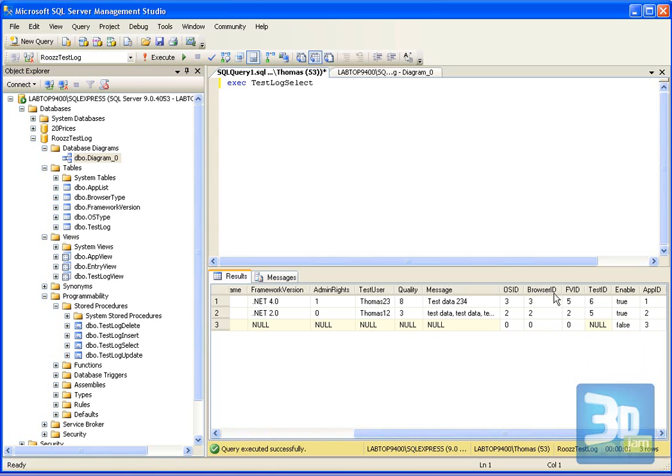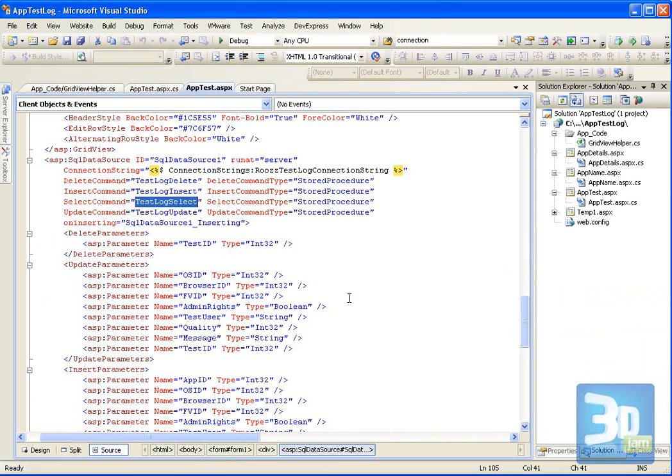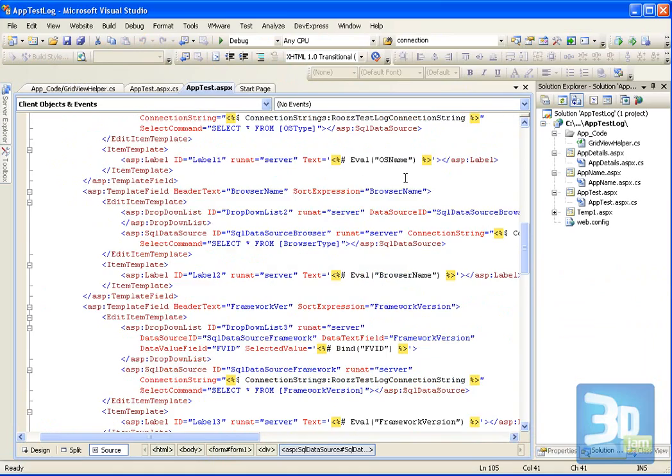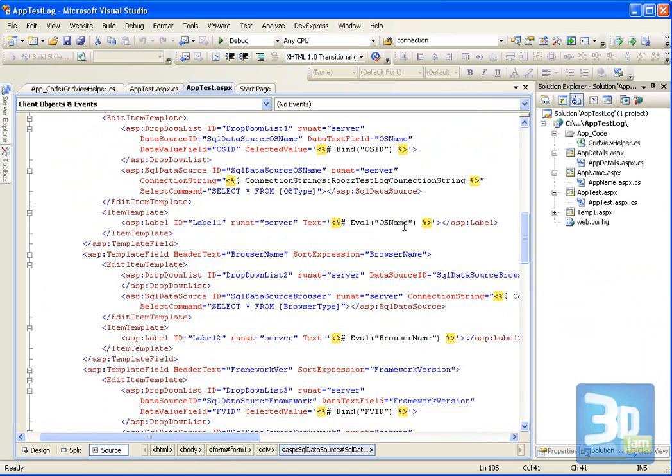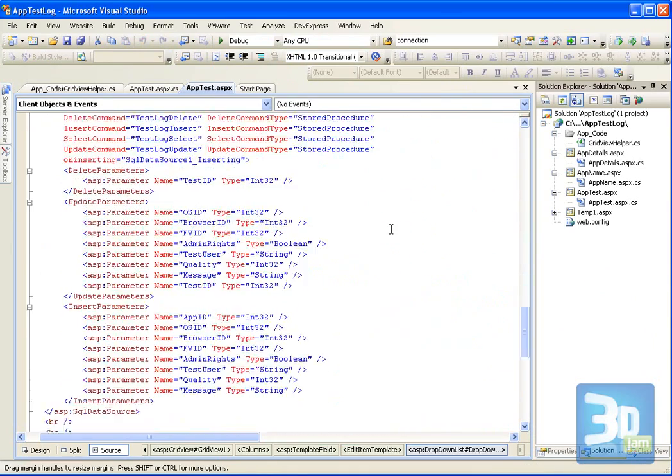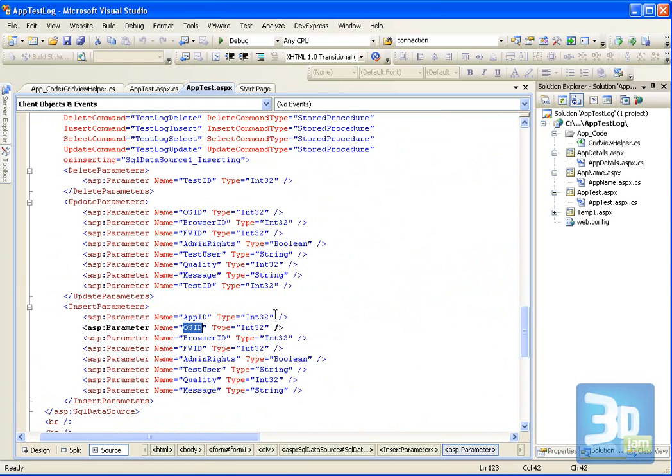And please note that it's important that the name of this column is the same as it's used. And also, it should have the same name when you have the stored procedure when you want to update and insert. That's important.